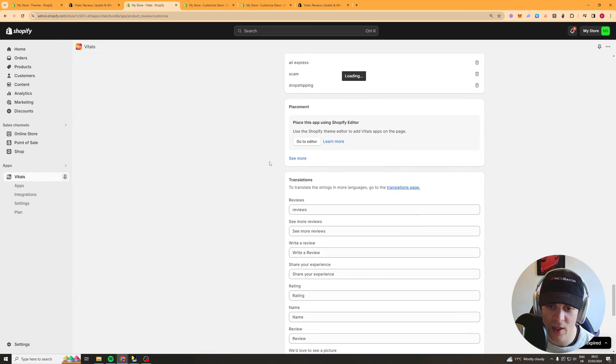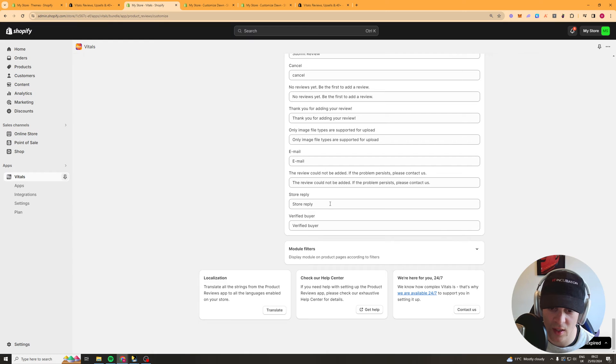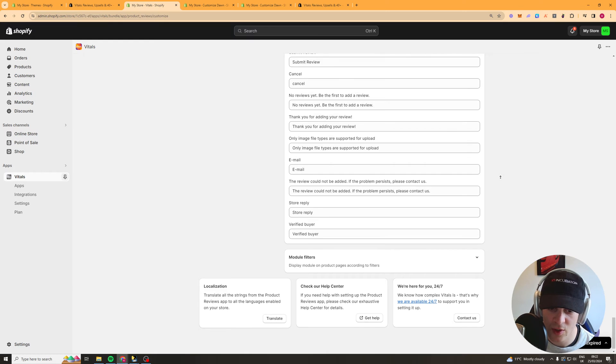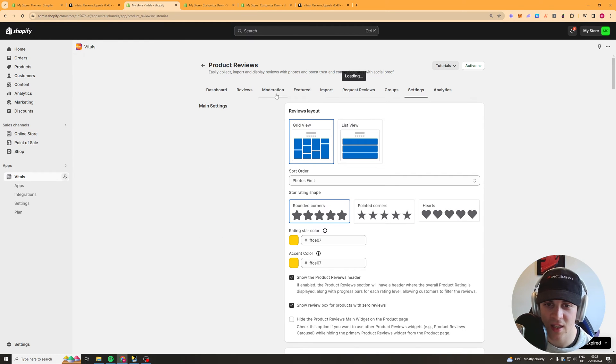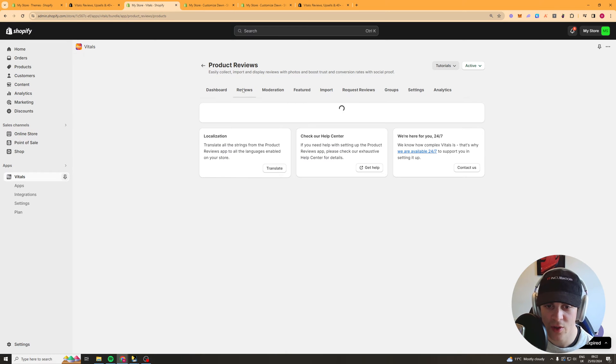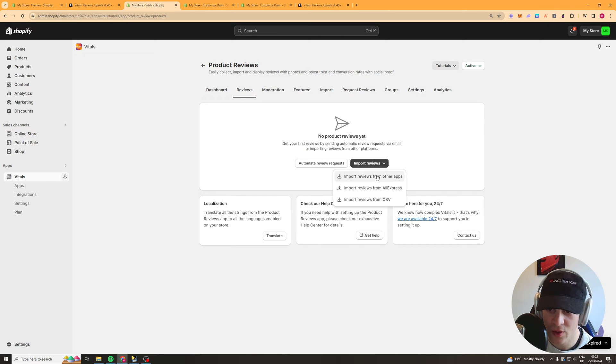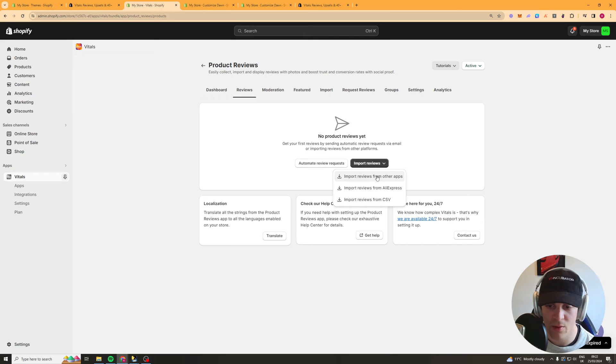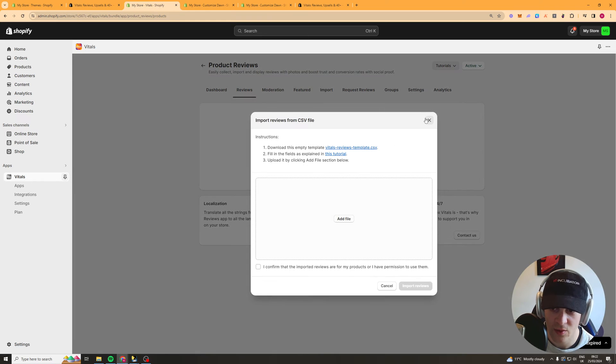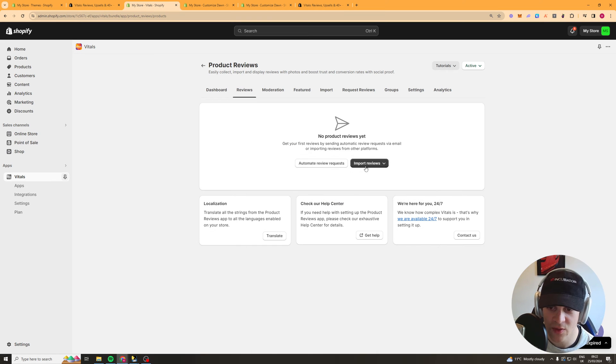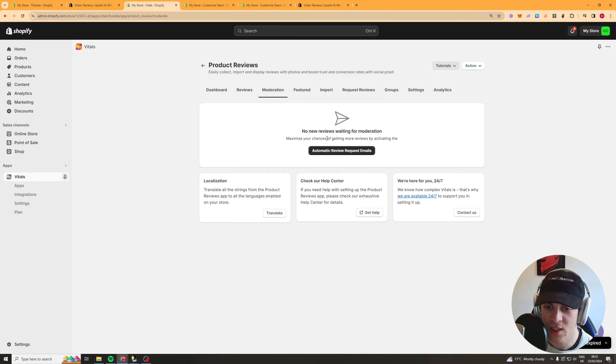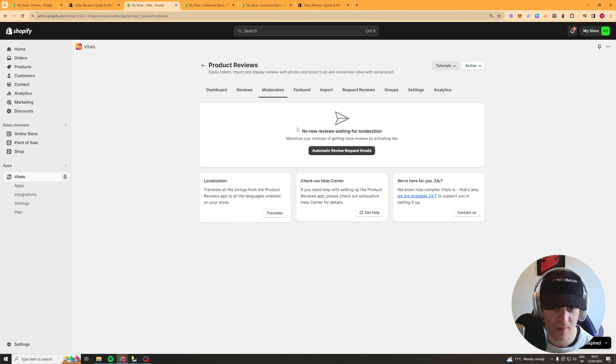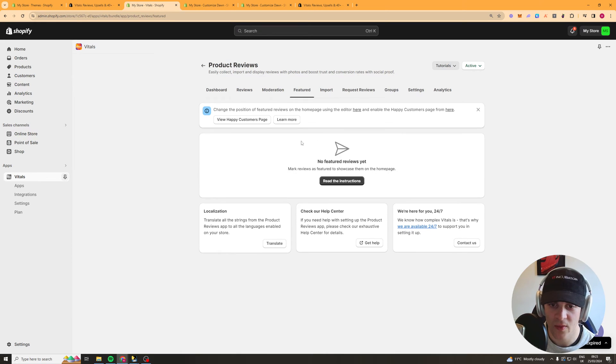Then we've got all of your wording here for the reviews and that's basically all the settings for it so now if you want to go ahead and actually add a review you can do it here press import reviews you can either import from another app so a different review app you can do it from aliexpress or you can do it from csv really up to you csv is the best if you want to do it in bulk.